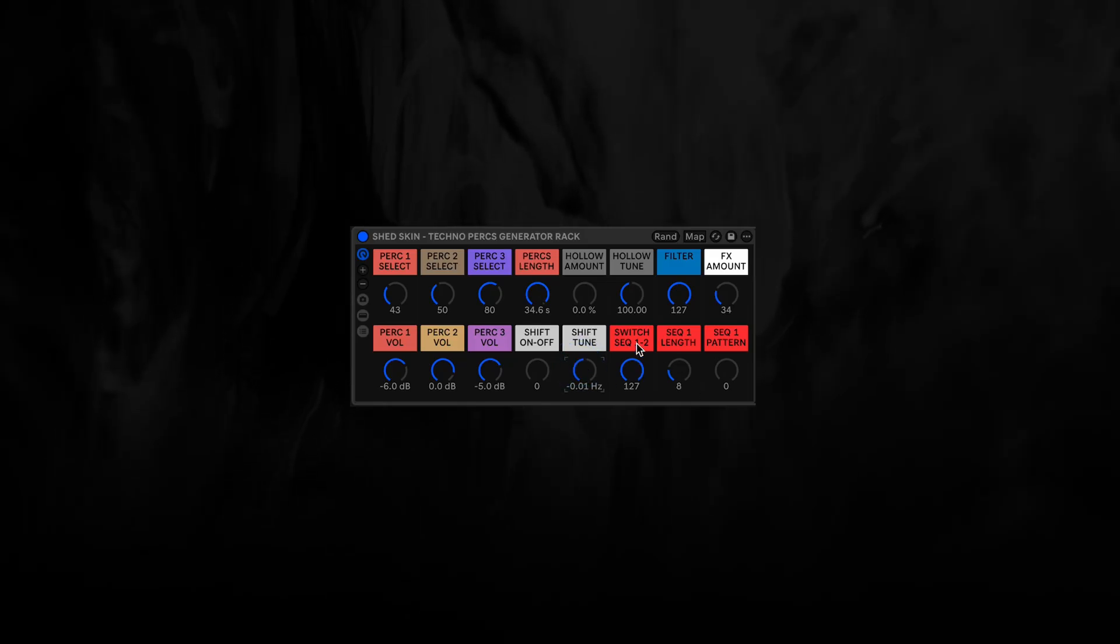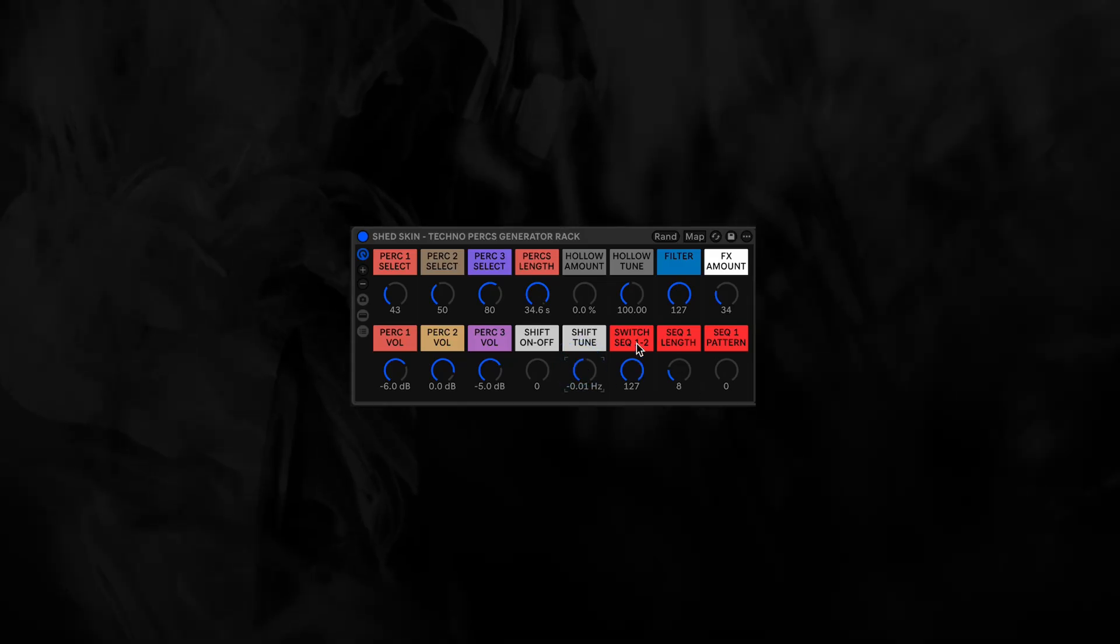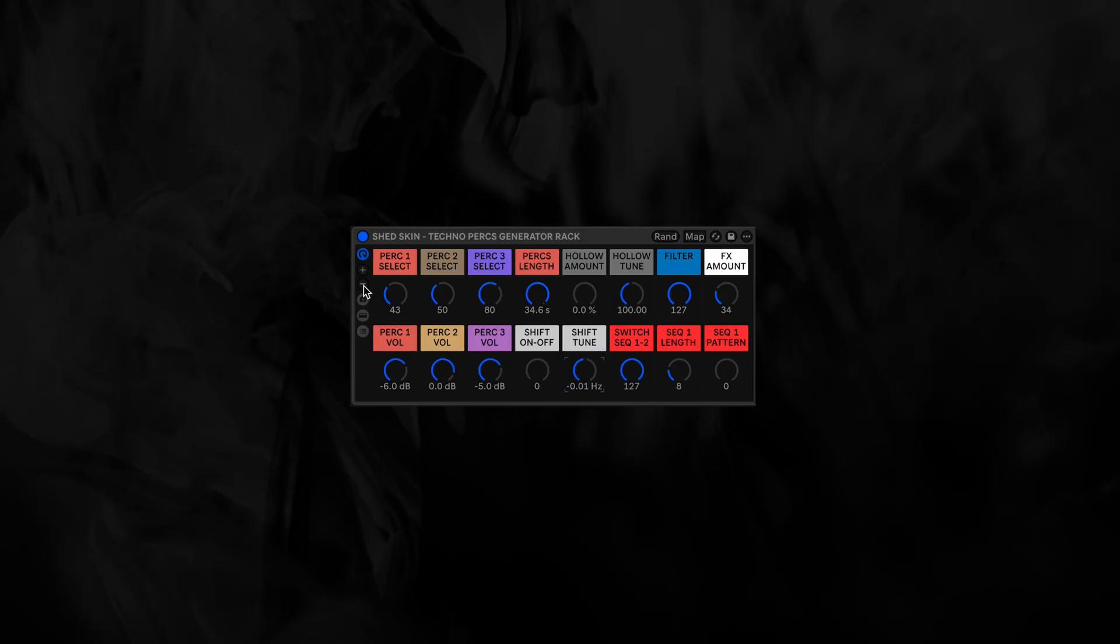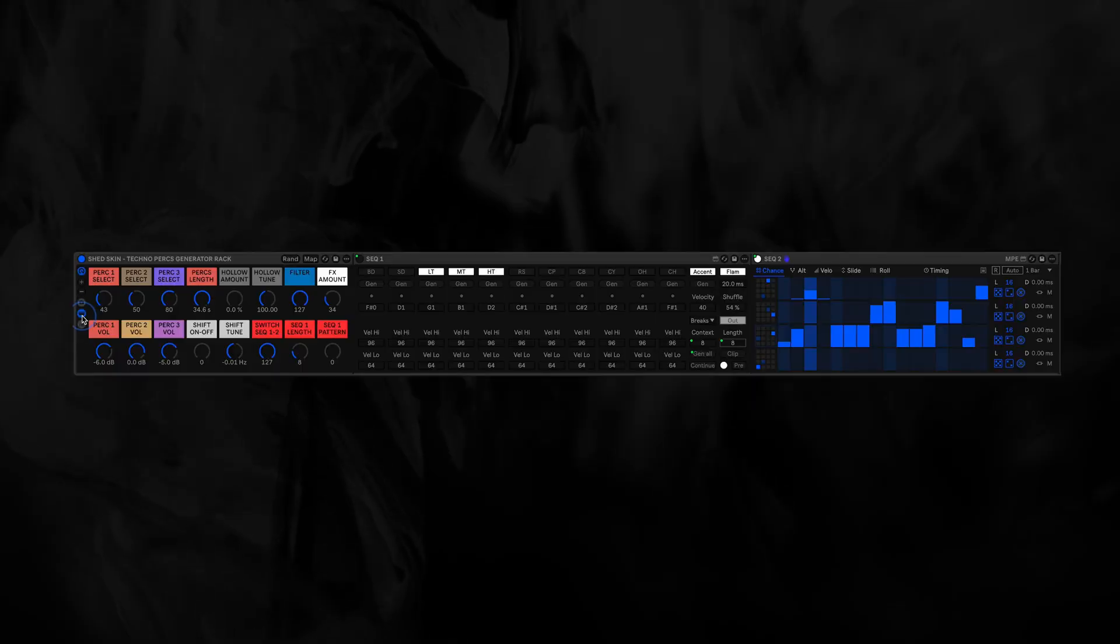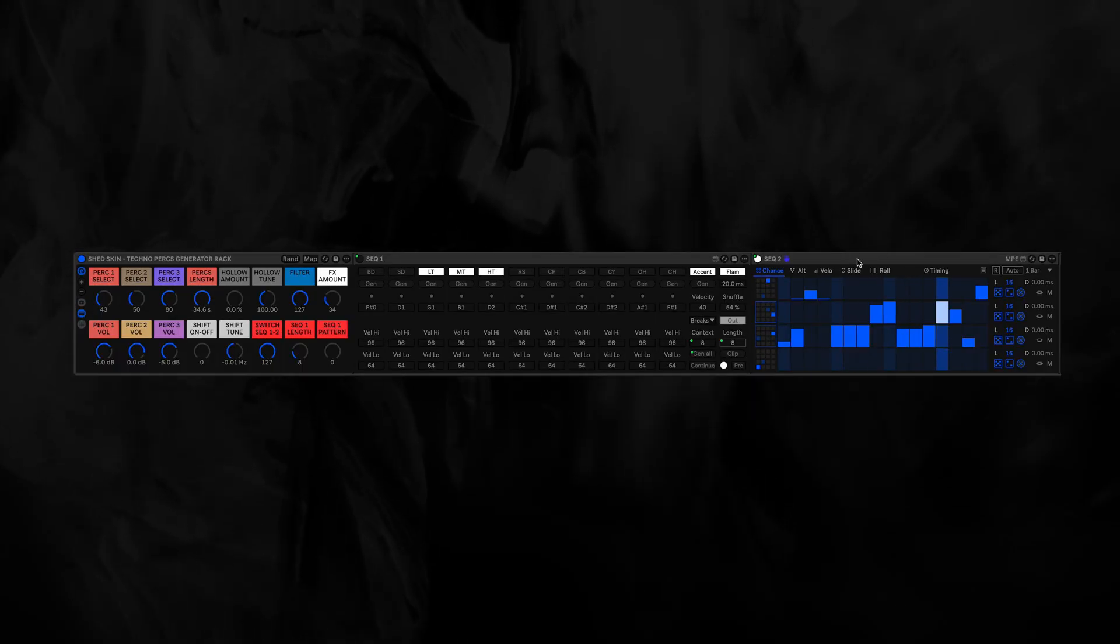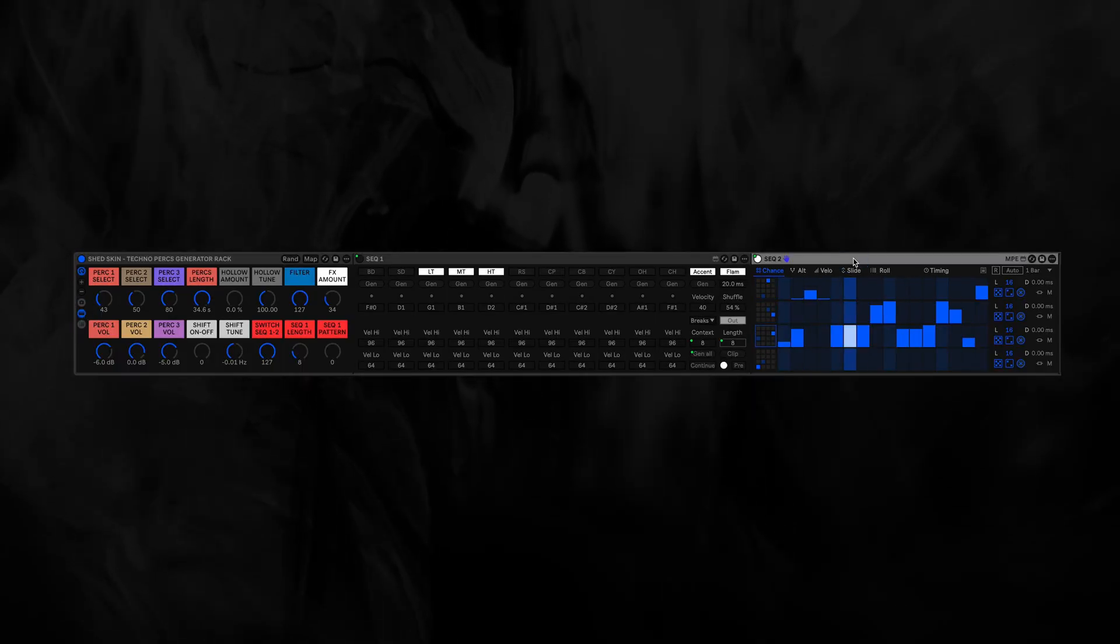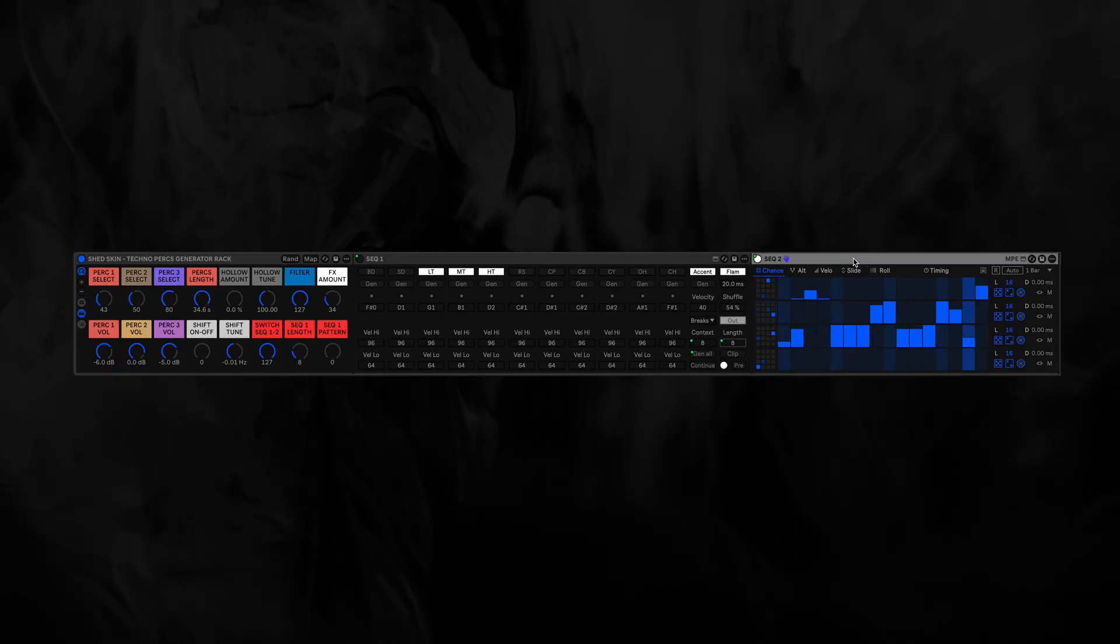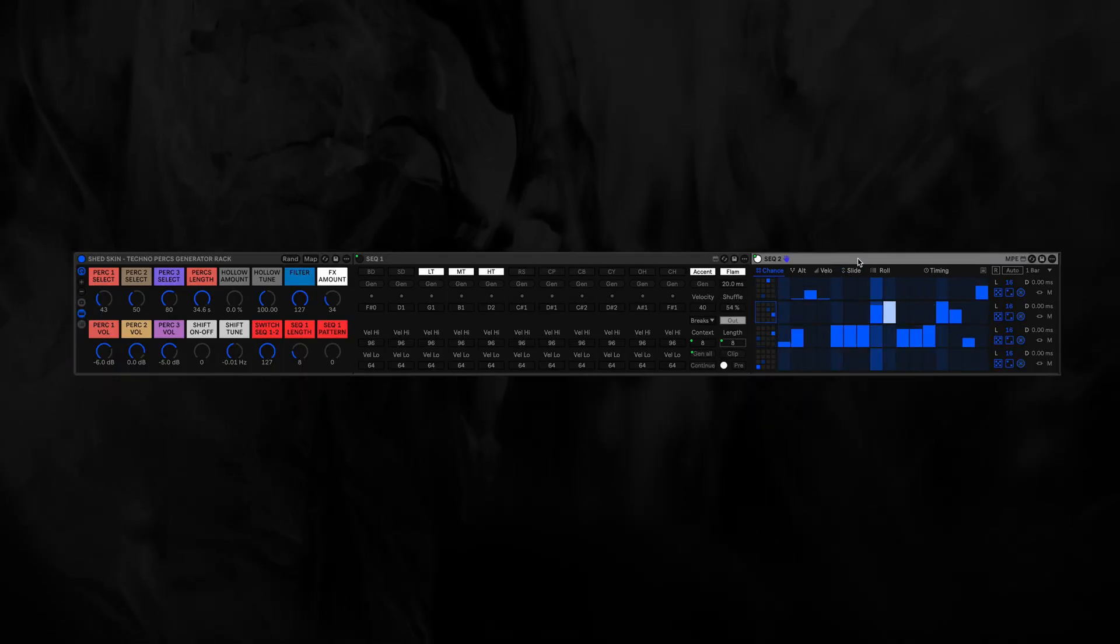And then the switch. So right now we are listening to, let me check, Sequencer 2. It's this one here.